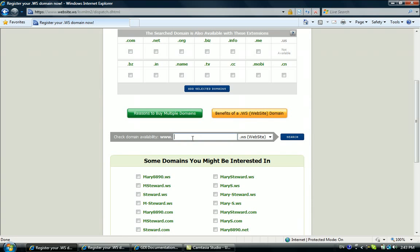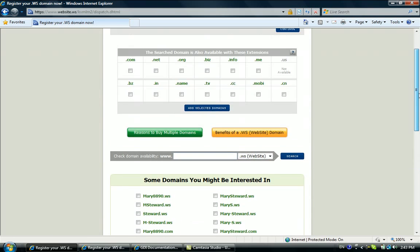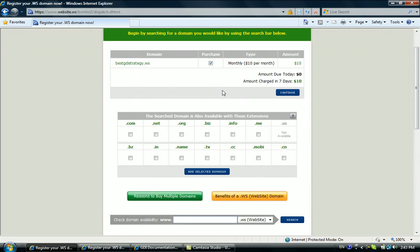Or best GDI strategy, etc., and then search. Just now I already did a little bit of searching, so this one is still available - bestgdistrategy.ws. You can choose to purchase this one and it's ten dollars.